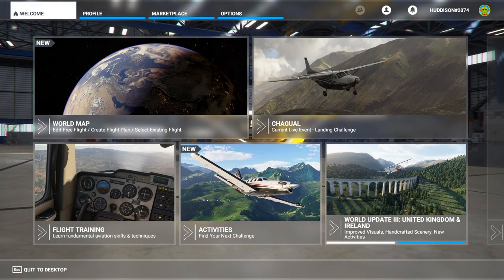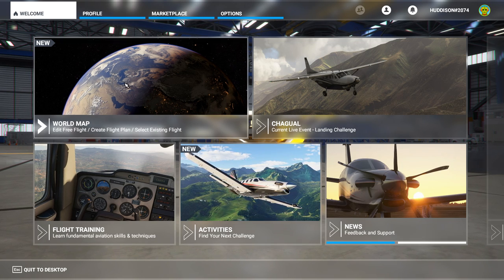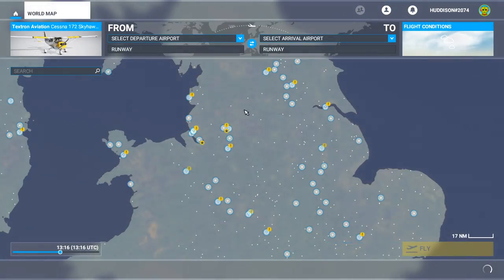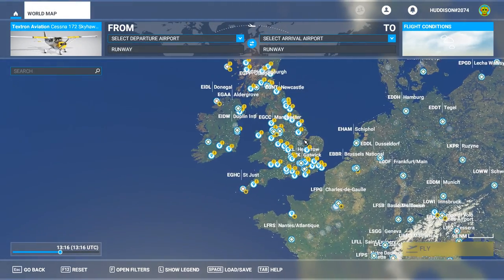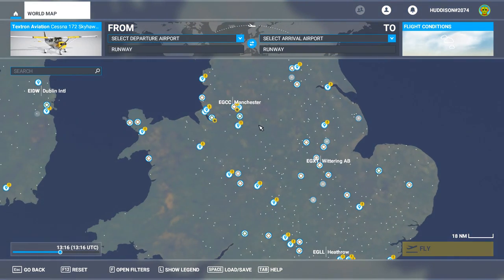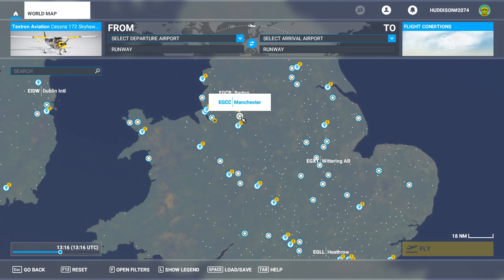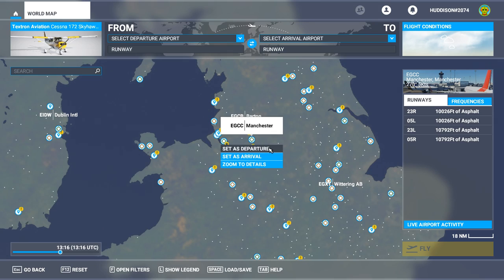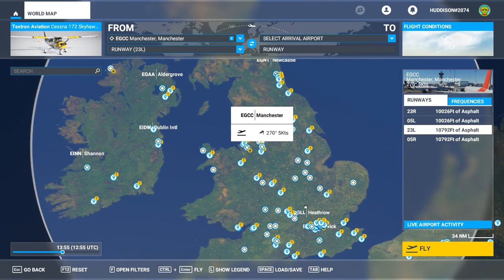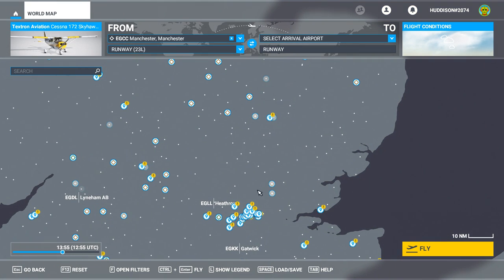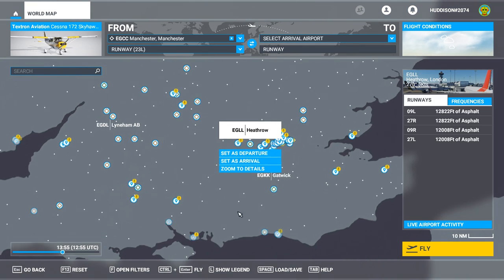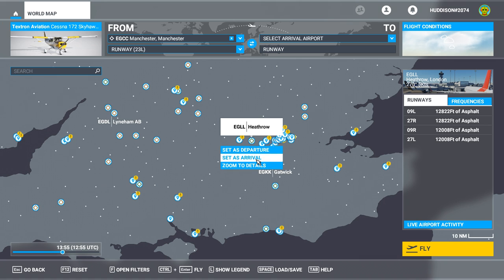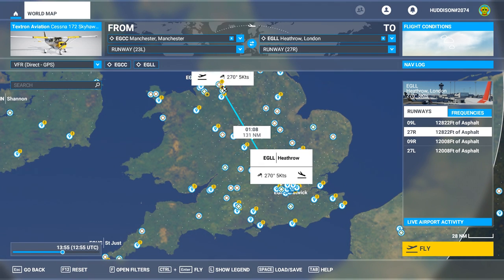We're on the main menu of Flight Simulator 2020. We're going to set up a very simple flight plan, so go to World Map. Ensure you're over the UK and zoom in until you see Manchester Airport. Left click on it and click 'Set as Departure.' Zoom out a little bit until you see Heathrow Airport, left click on that and set it as arrival. That's a very simple flight — we're basically just taking off and flying straight to Heathrow.